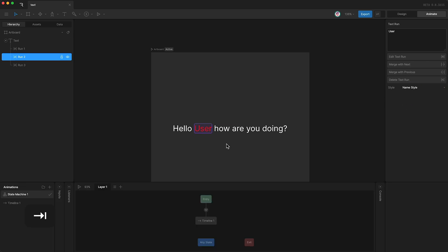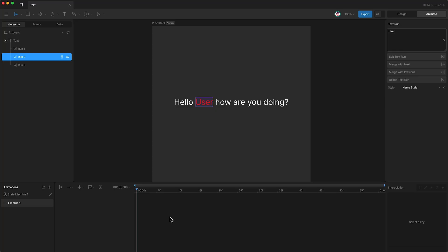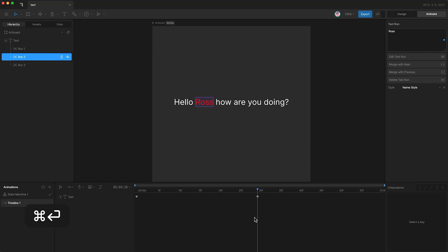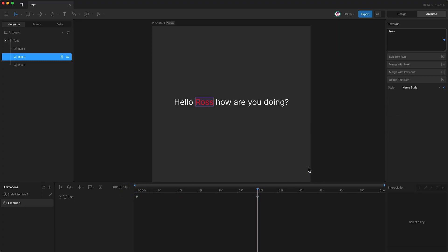If we open up a timeline, you can see that these properties are animatable. I can create a keyframe for the text run, and go forward and change this to Ross. And you'll see that the name is animated. And we can also set a keyframe for the style.